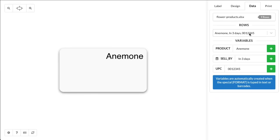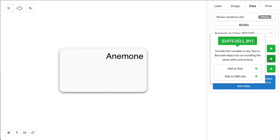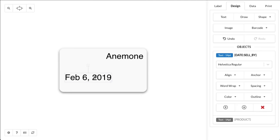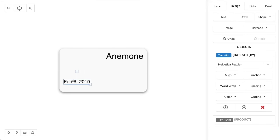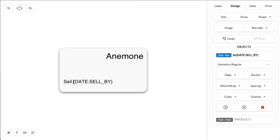Next, we're going to add a sell-by date. Go ahead and click on the plus button, click Add as Text. We can drag it down and resize it, and we're going to add some text at the beginning, sell-by colon.